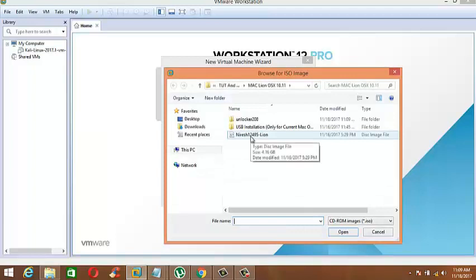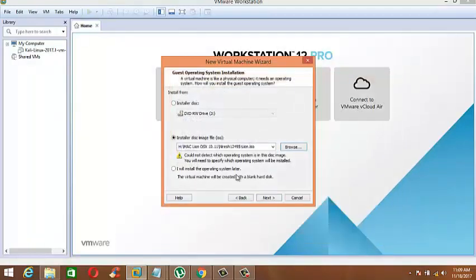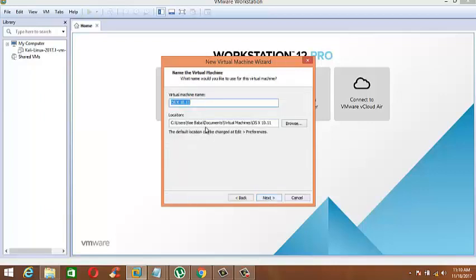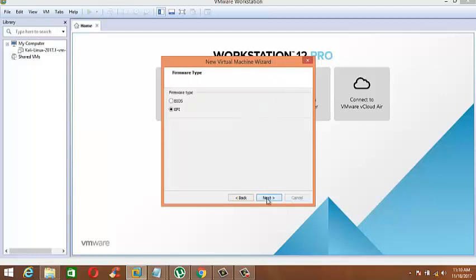Now choose this file and click Next. Here select Apple Mac OS and click Next. Write any name here, and you can select the location where the VM files will be saved. Now click Next.